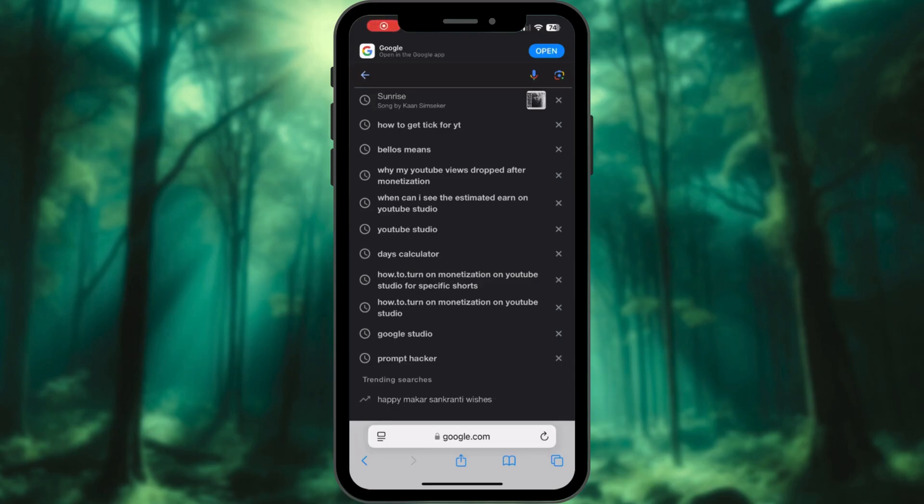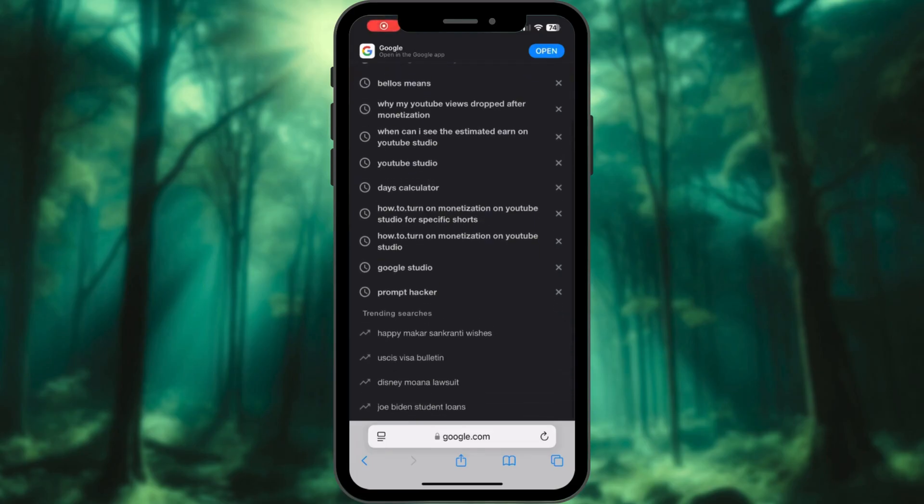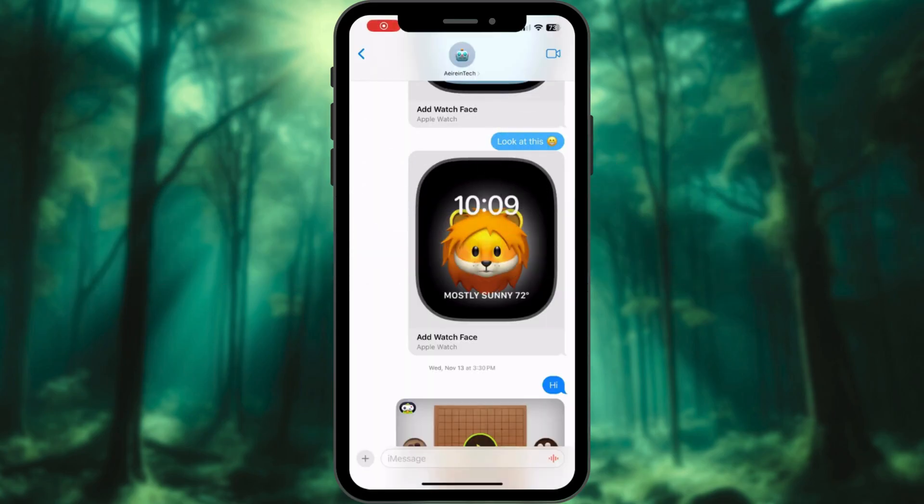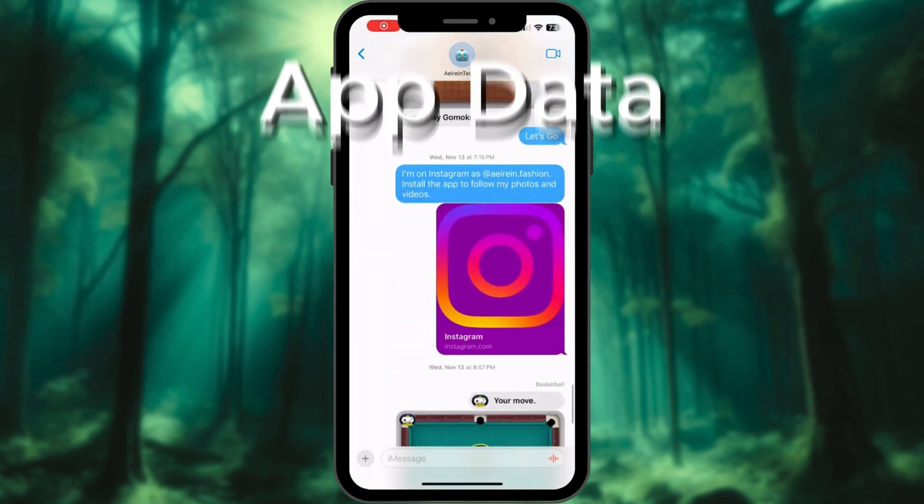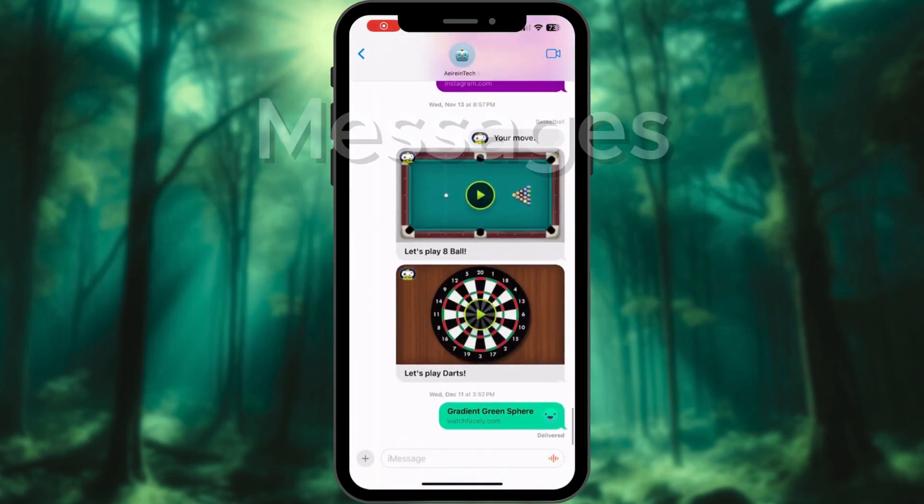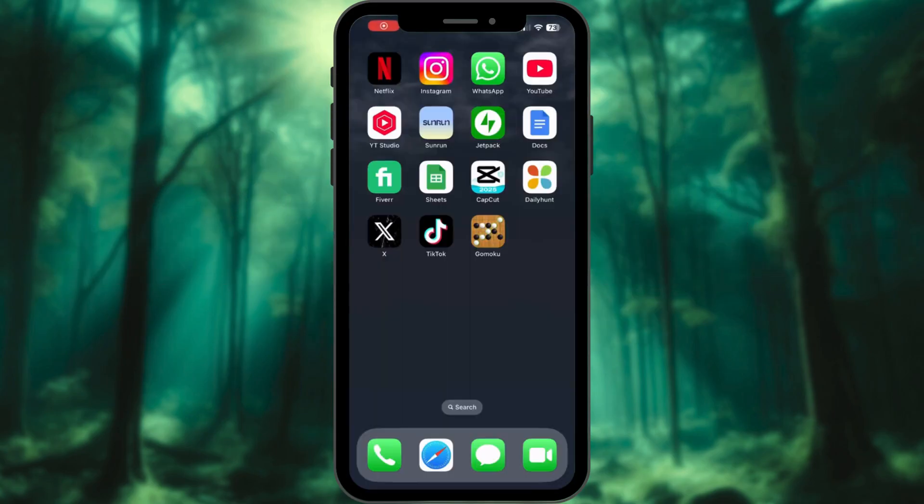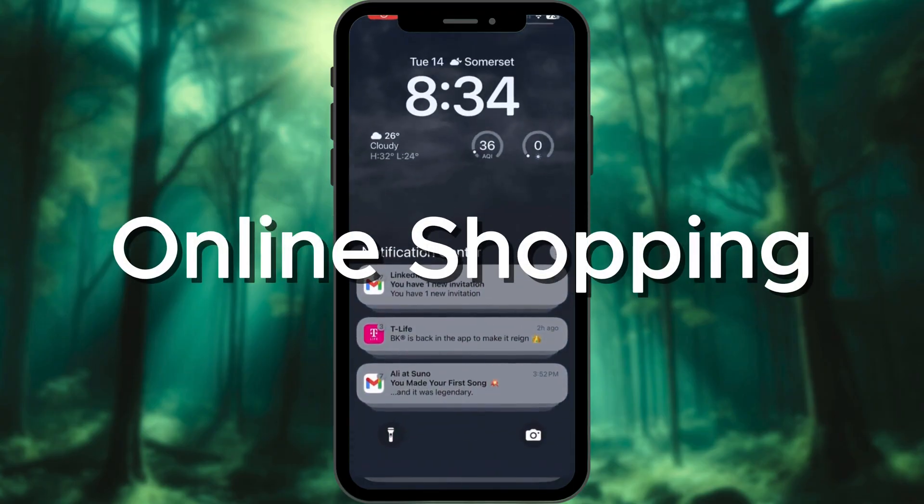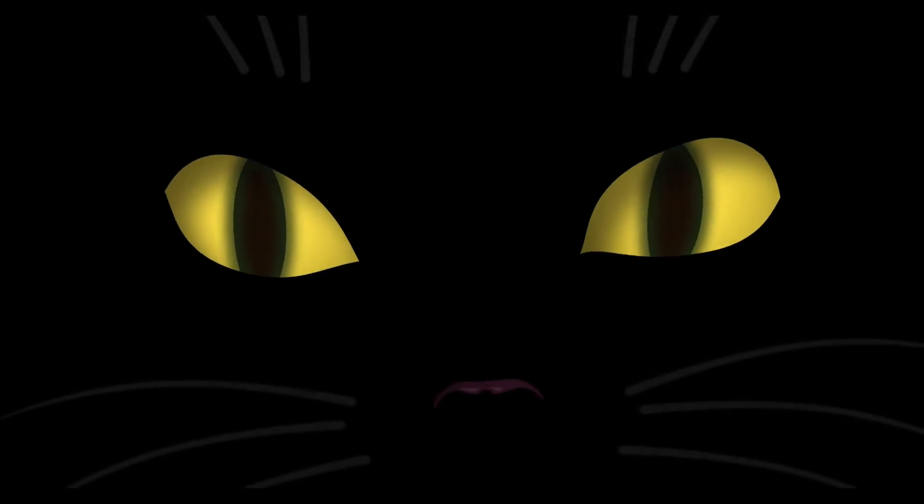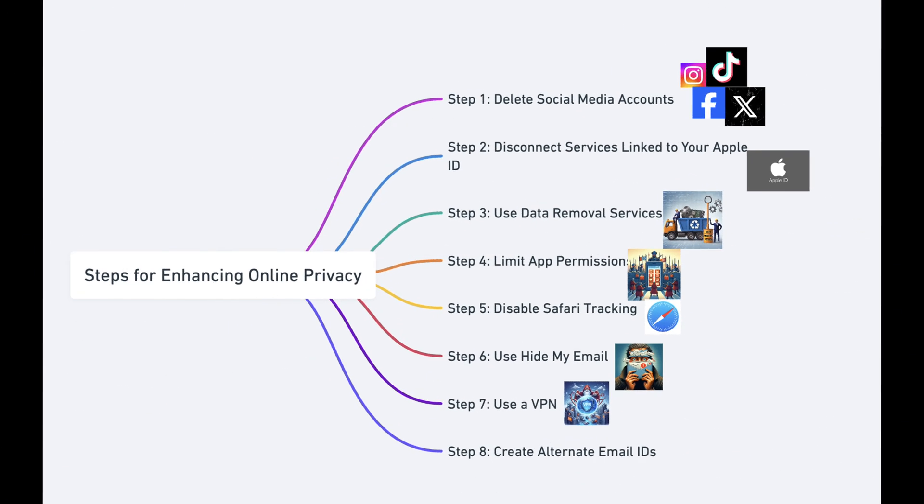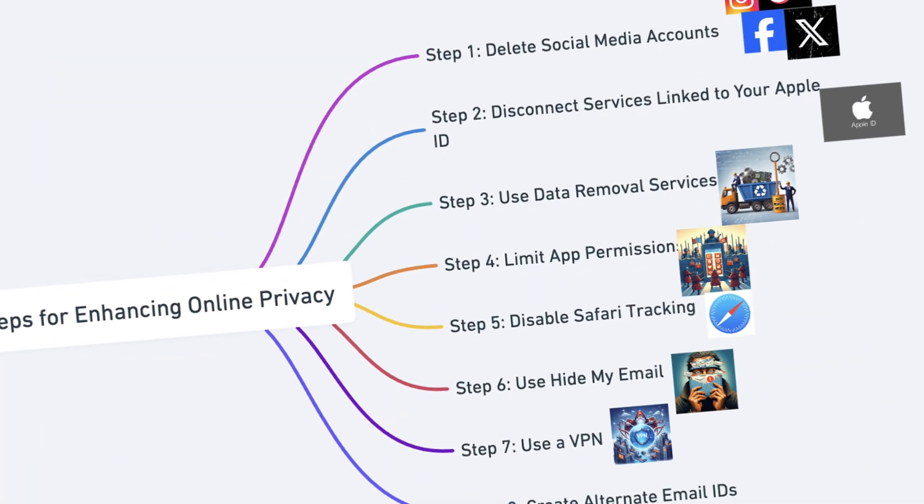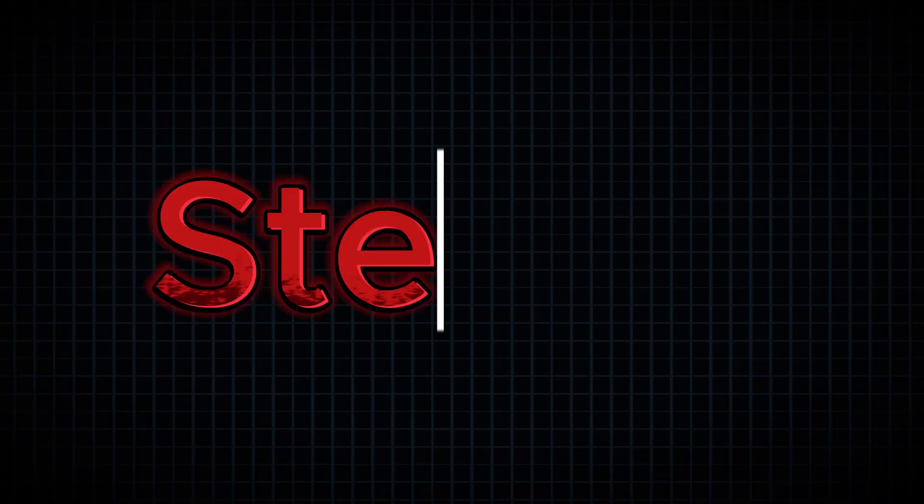Your digital footprint on iPhone includes browsing history, social media activity, app data, messages, emails, and even online shopping habits. Creepy, right? But don't worry. I've got eight foolproof steps to help you delete or reduce it.